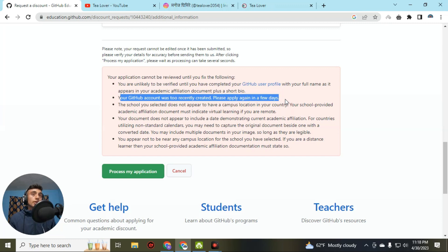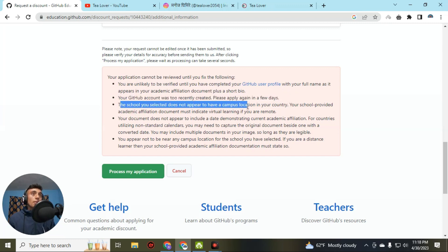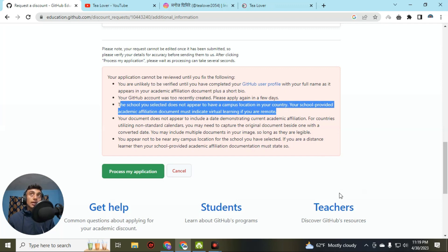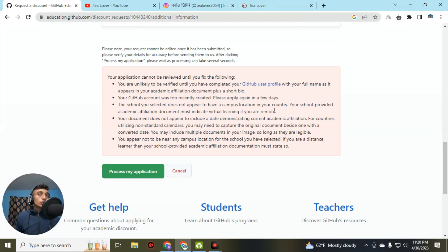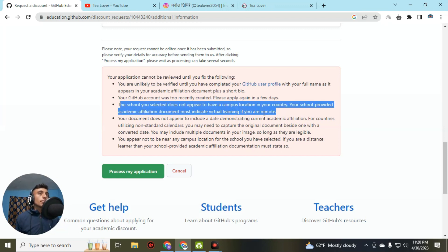The next error is: 'The school you selected does not appear to match the campus location.' If you are applying for a foreign country, you have to use a VPN. If you are not using a VPN and you are uploading an ID card from a foreign country, turn on a VPN for the same country you are applying from. The best method is to apply from the respective country using that country's college. Make sure your campus location matches your country.